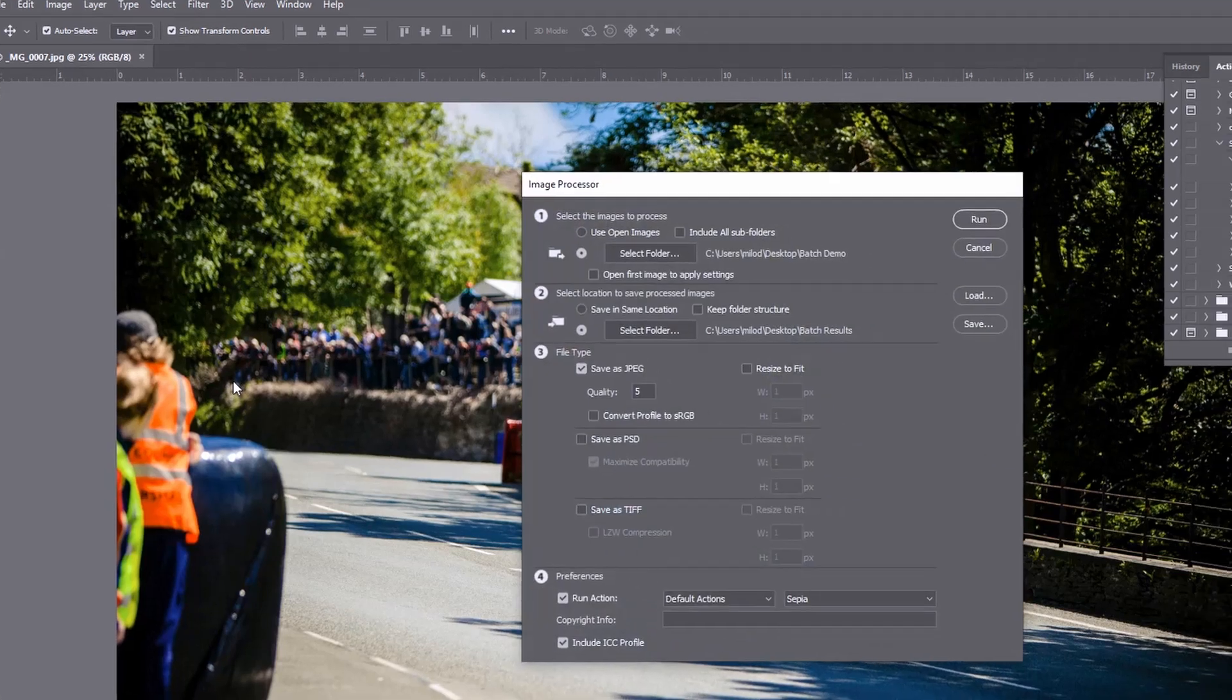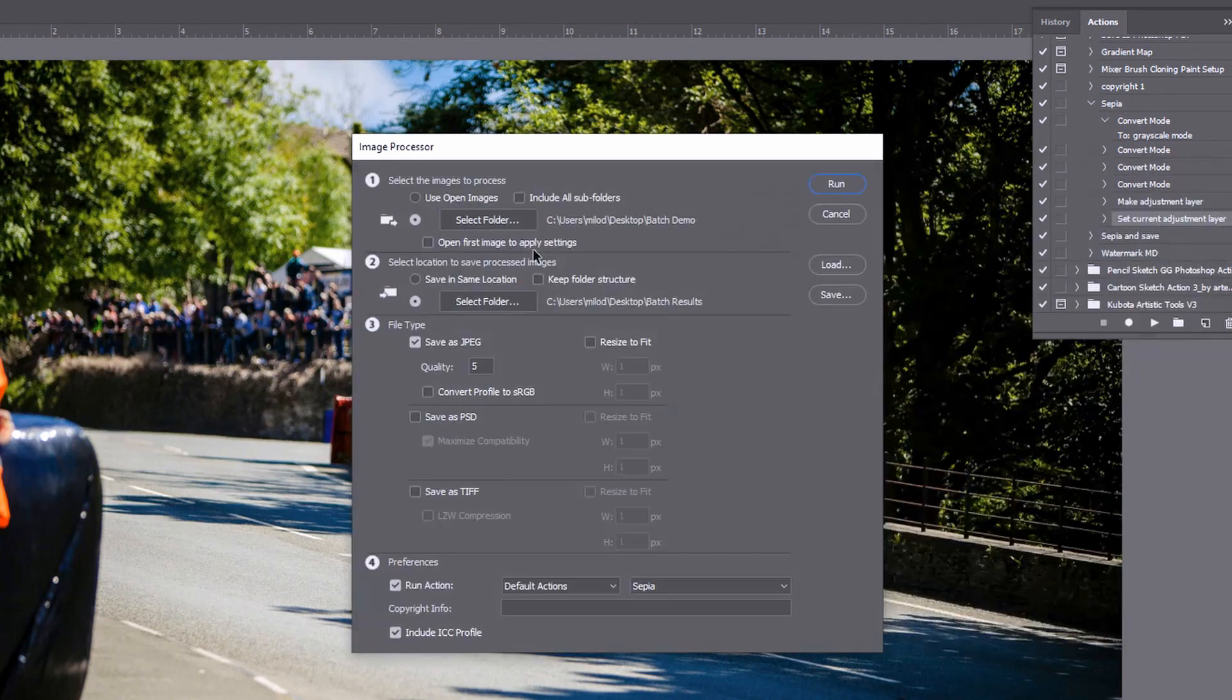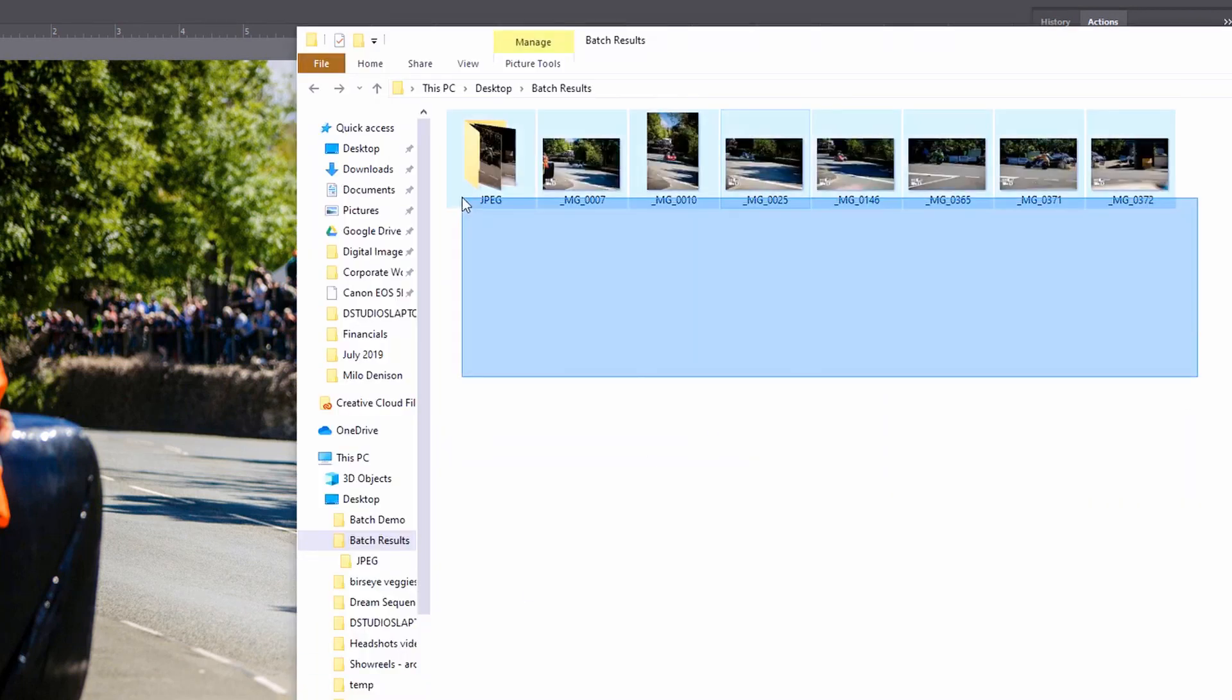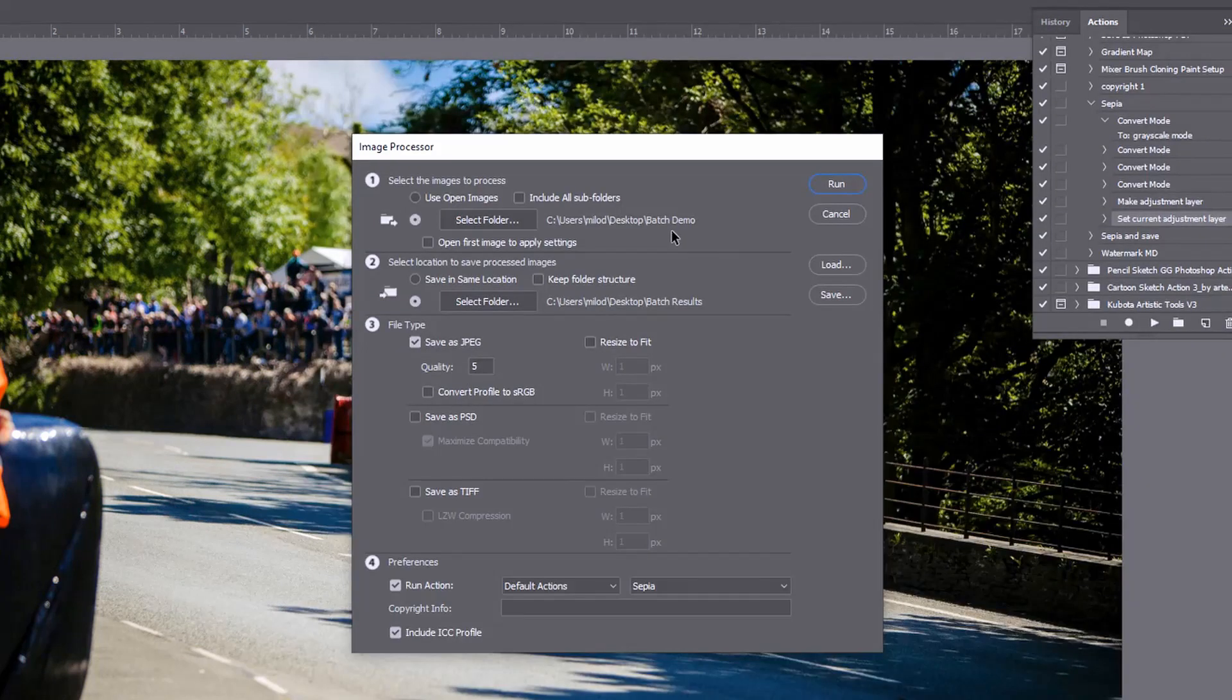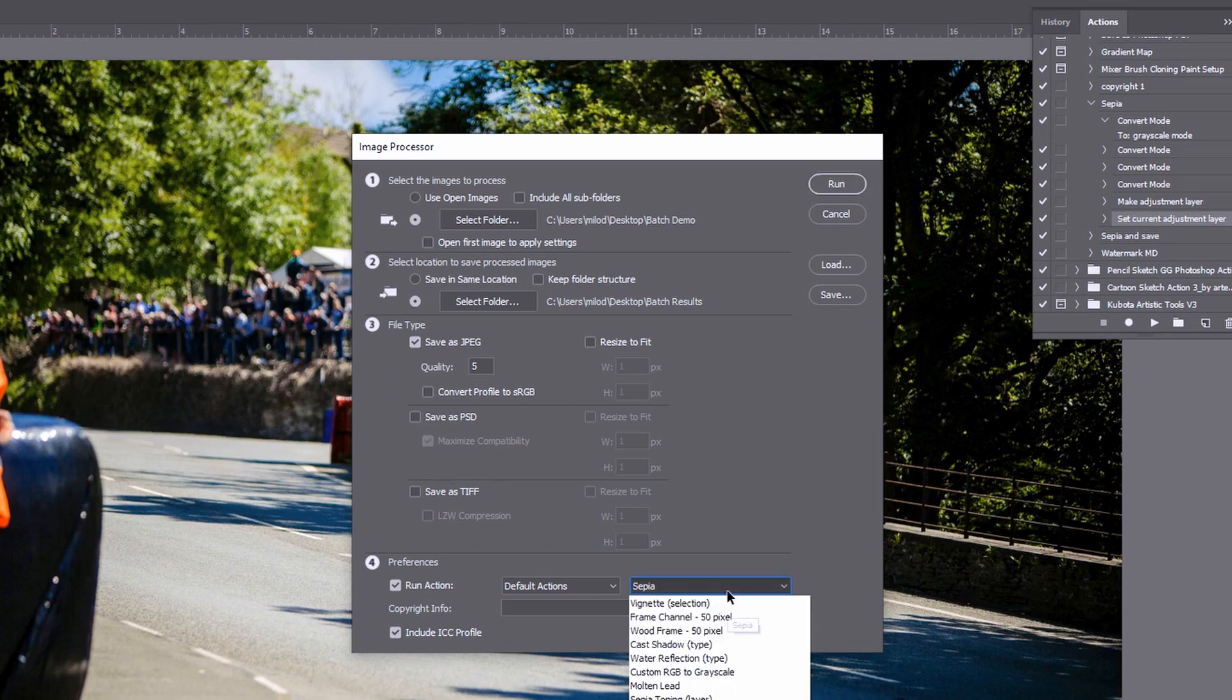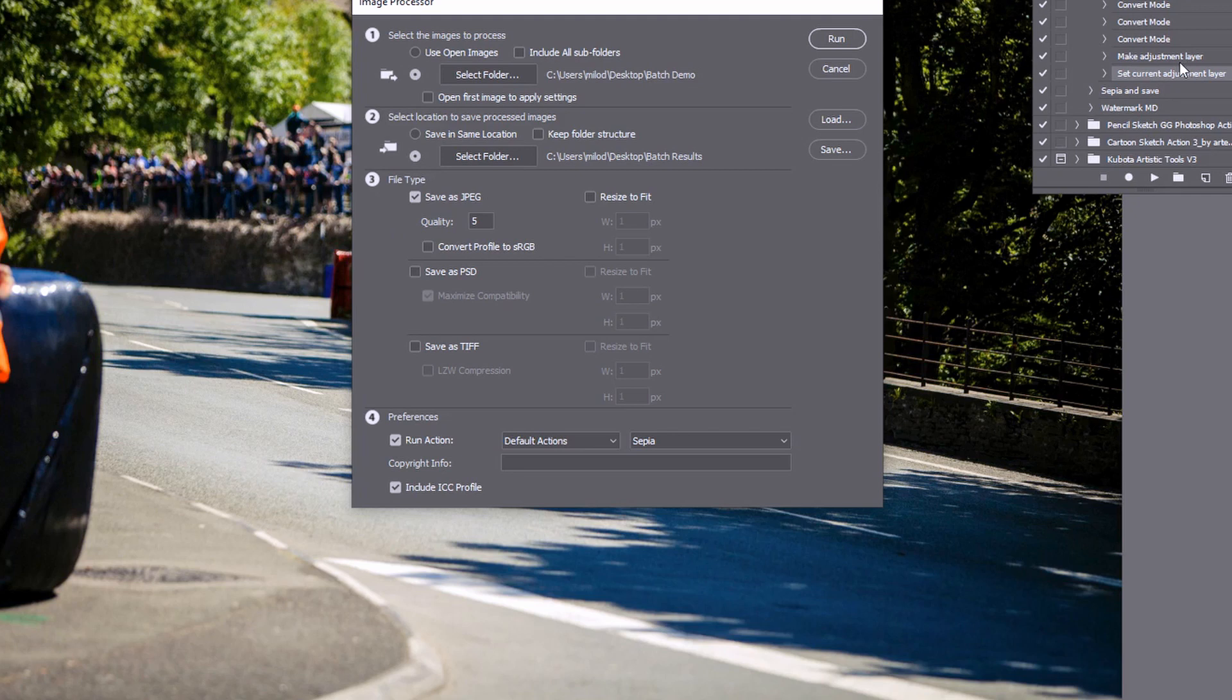Now in scripts image processor the dialog looks a little bit different but it's the same. You want to select your source folder and your destination folder. Now with this one we get a third step here. A save as option. So you can choose save as JPEG. You can save it as a PSD or as a TIFF. And this is going to add that save as step that I had just recorded into those other ones. So notice I'm selecting my sepia one. We know this one doesn't have the save step and I'm going to run it.